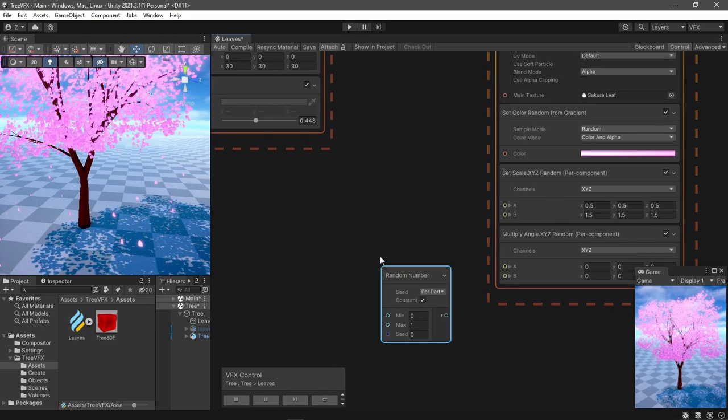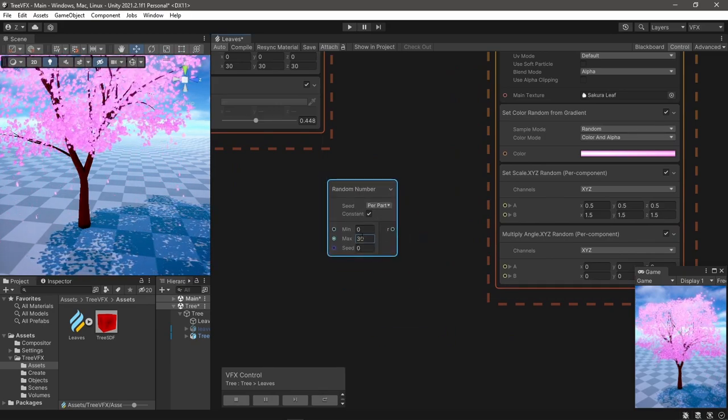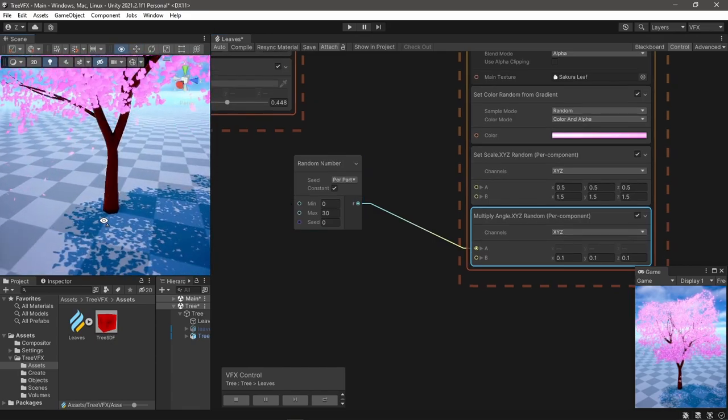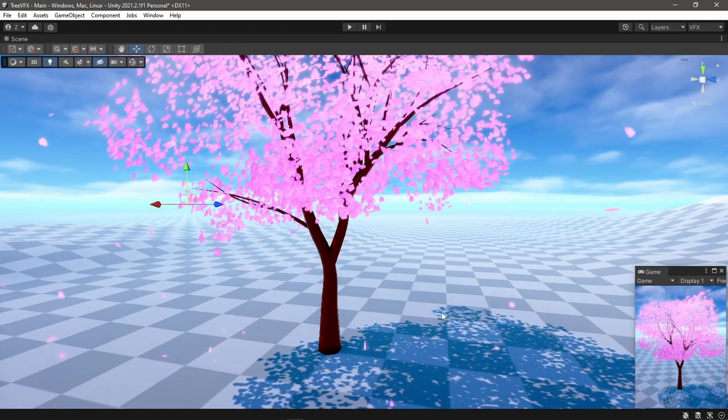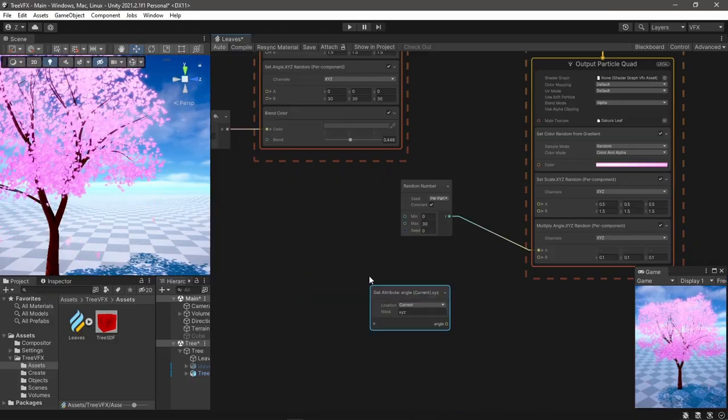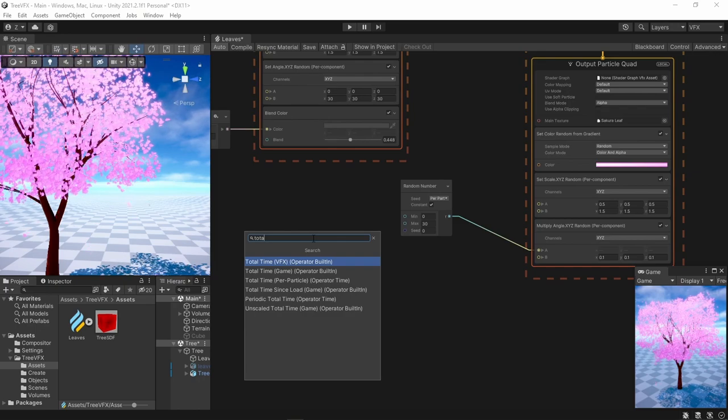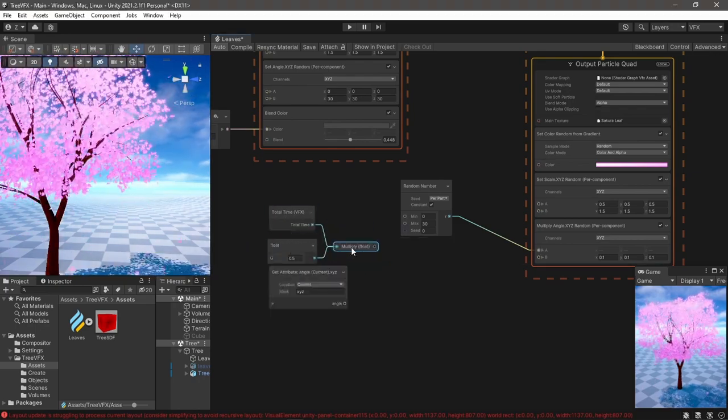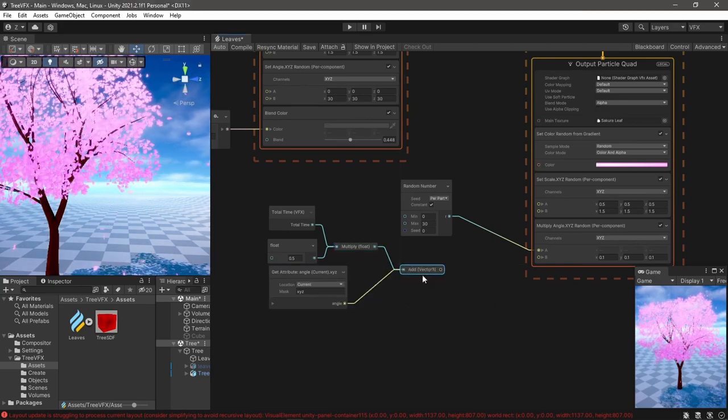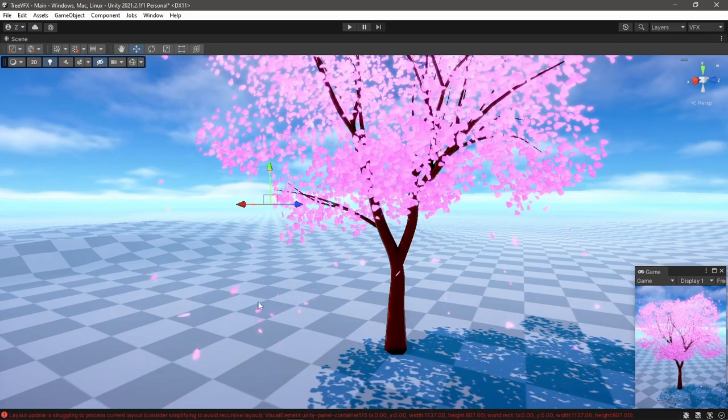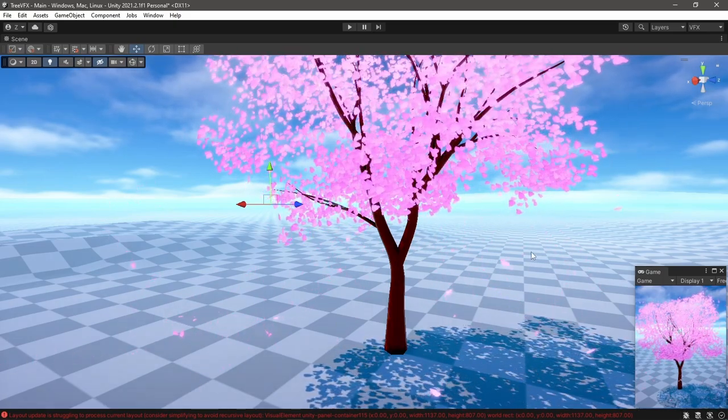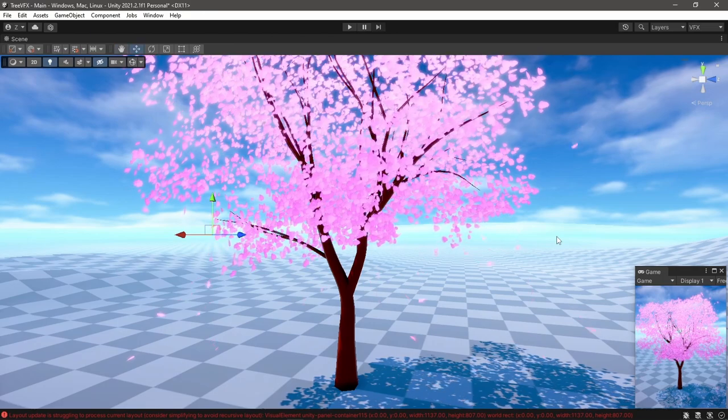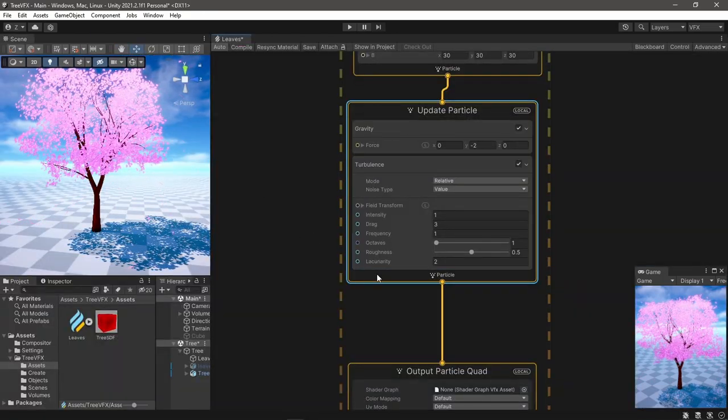If I use random number by particle I will get change in angle, but I want it to keep turning while it's falling. So to achieve that, I'll get the current angle and add it to the total time and multiply the results by the random number. Now they will keep flipping as they're falling down. And for the wind I added force.